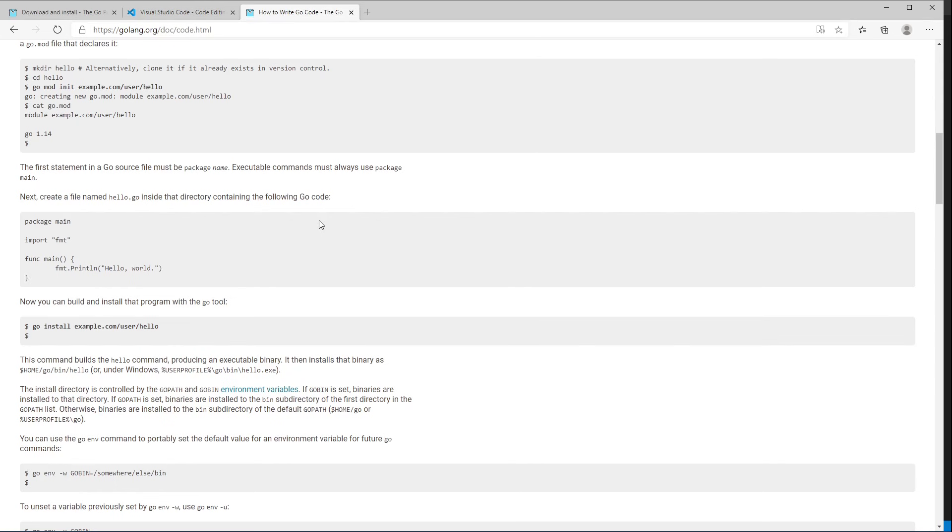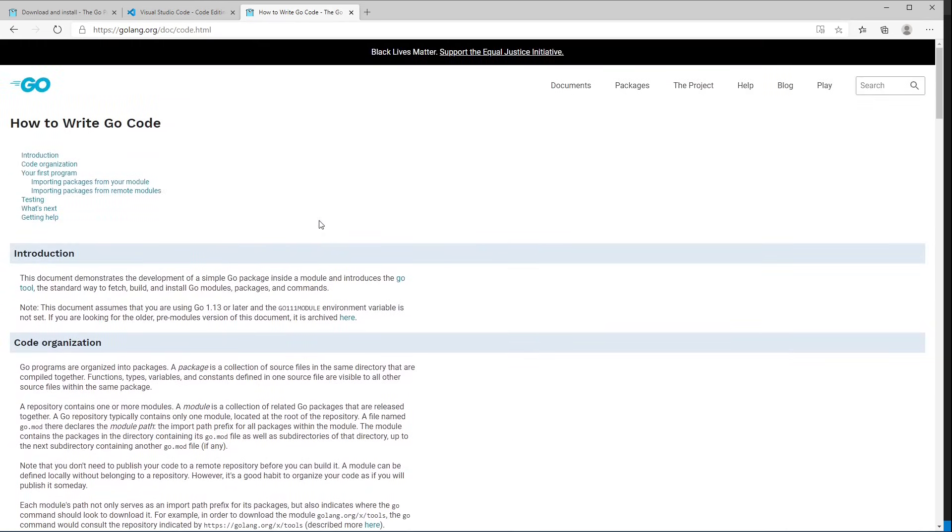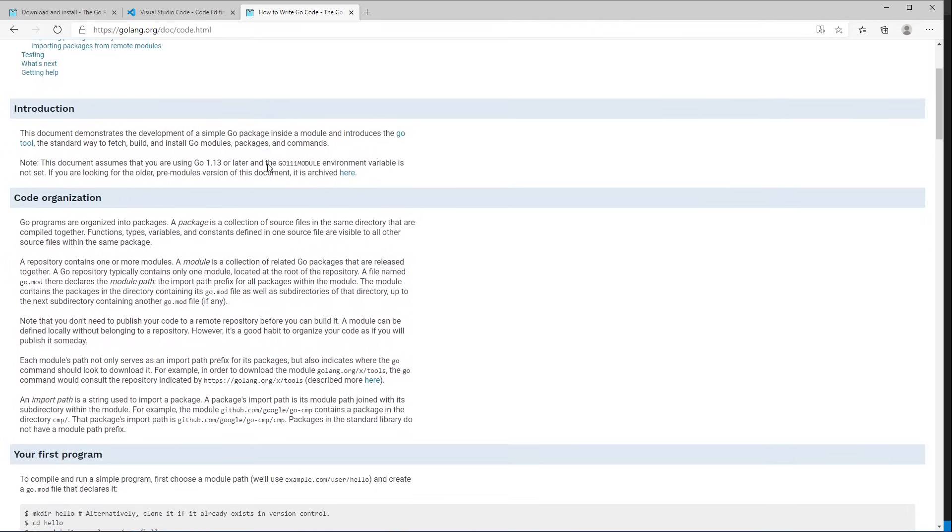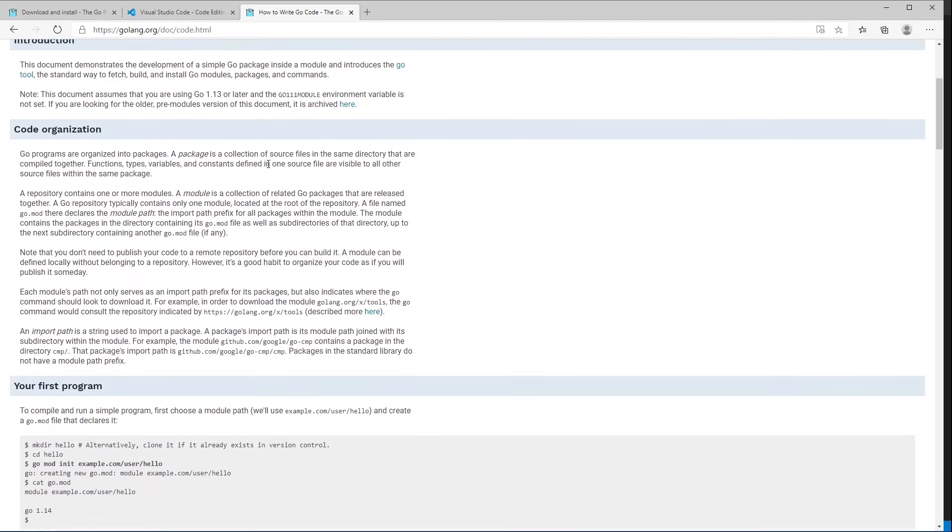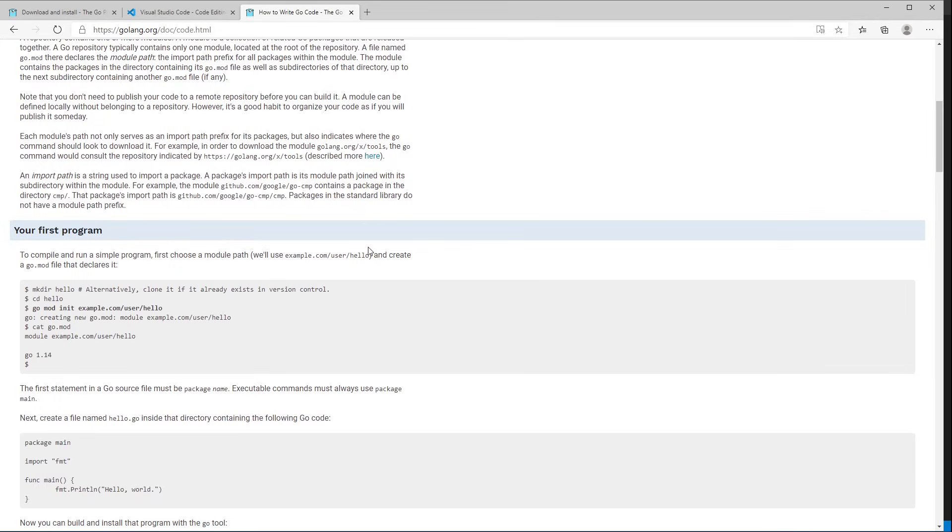In this video, I'm going to be following along roughly with the How to Write Go Code document that you can find at golang.org/doc/code.html. I'm going to briefly explain the concepts I'm using, but if I'm going too fast or if I don't explain something, you can always look here for a little more information.